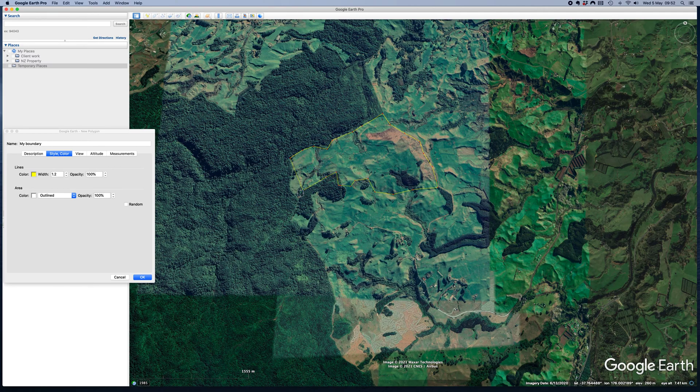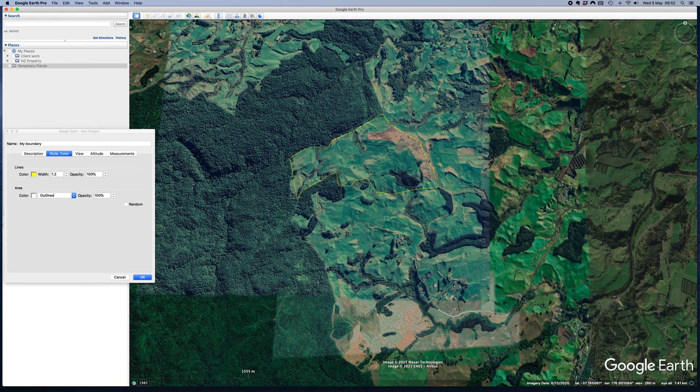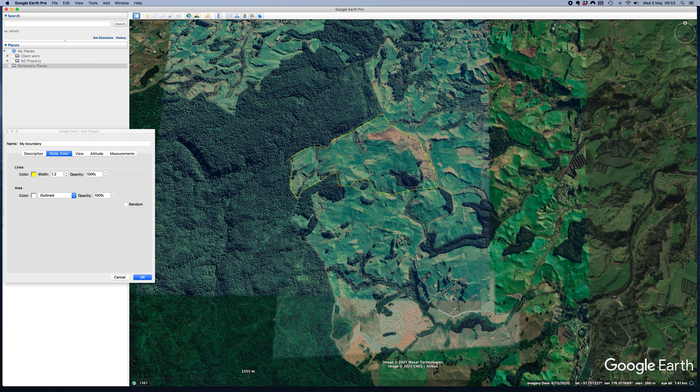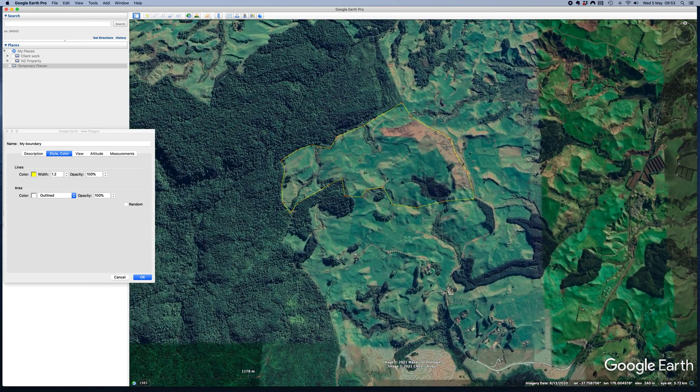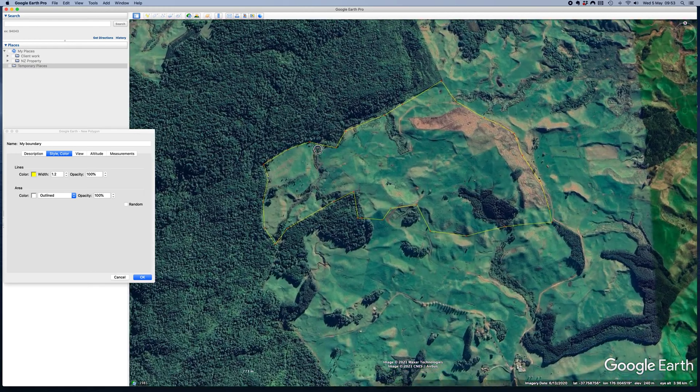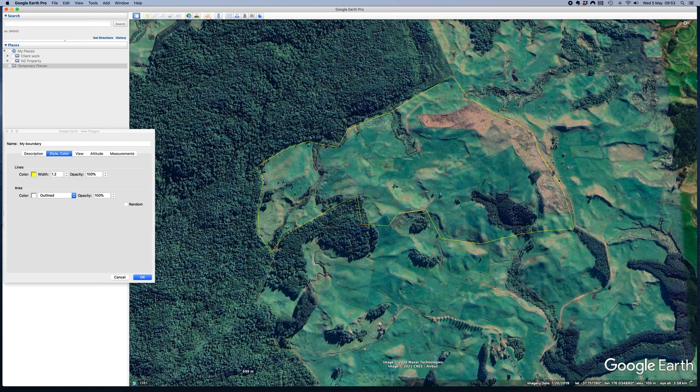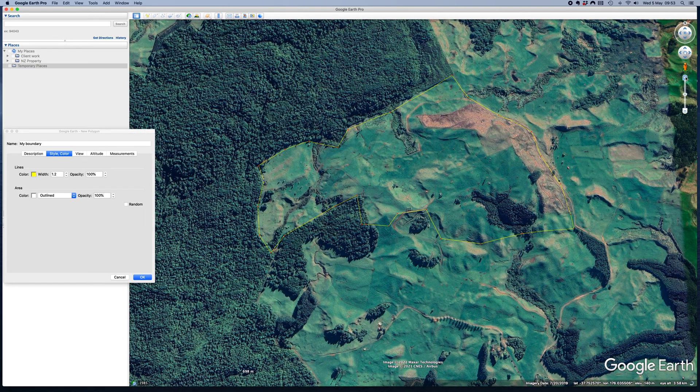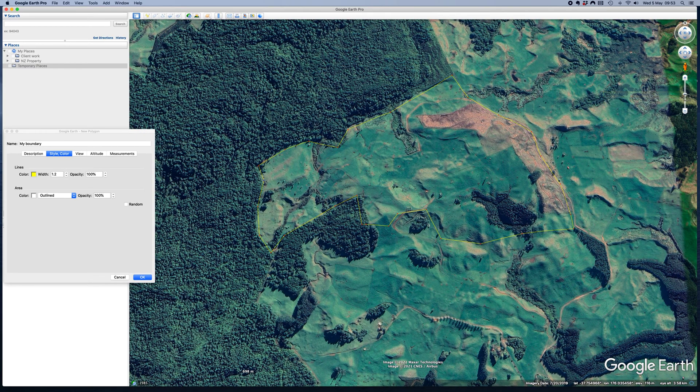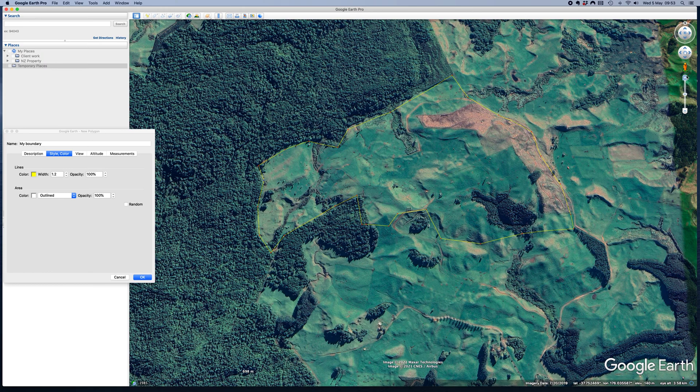And then once we are happy with it looking about right, we're done. But you think, oh, hang on a second. Maybe that's not quite right. What you can do, I can just use the mouse wheel to zoom in. Or if you don't want to use that, you can use these controls over here. Zoom in and out.